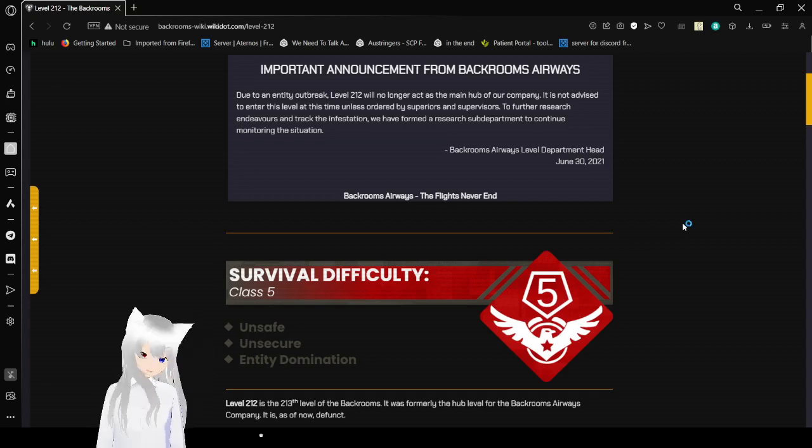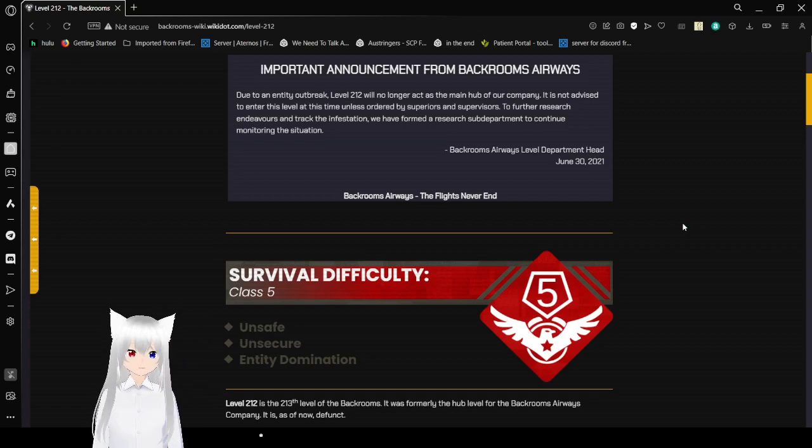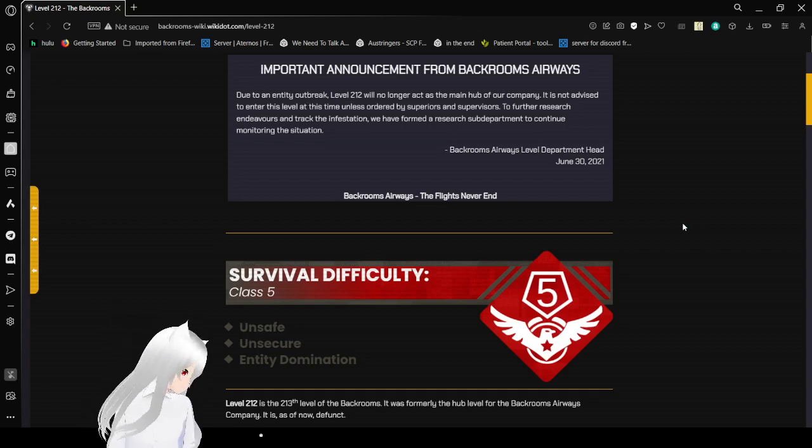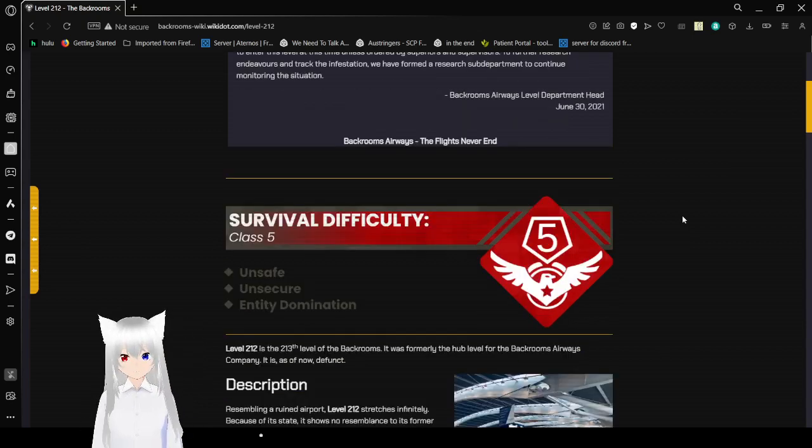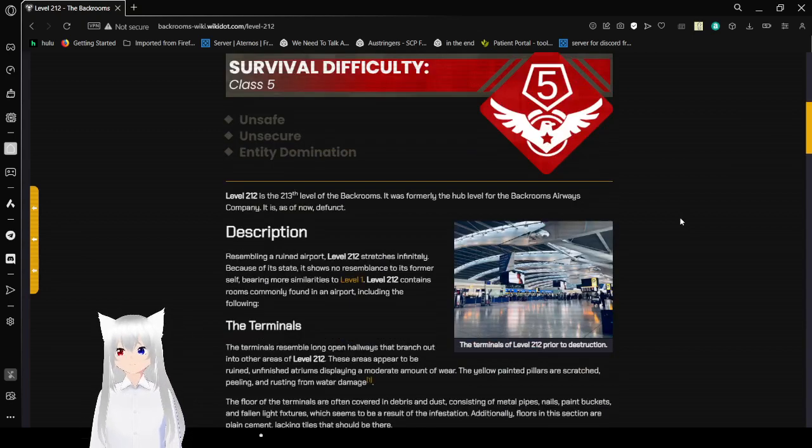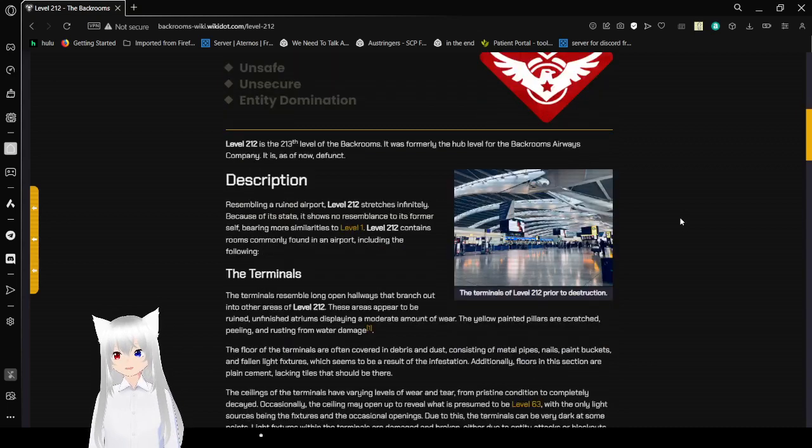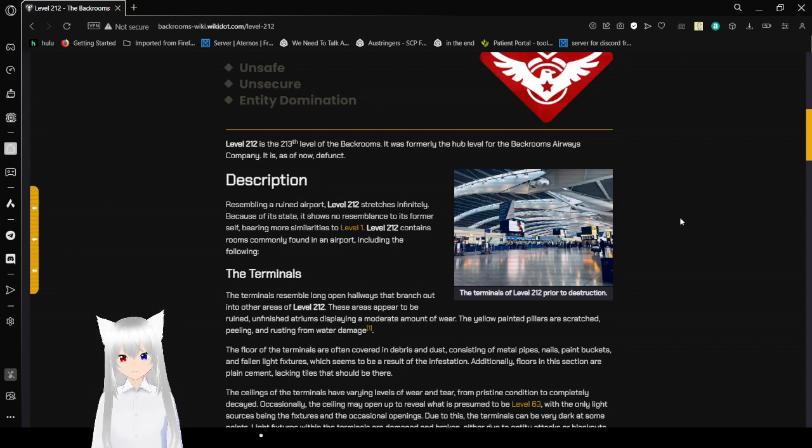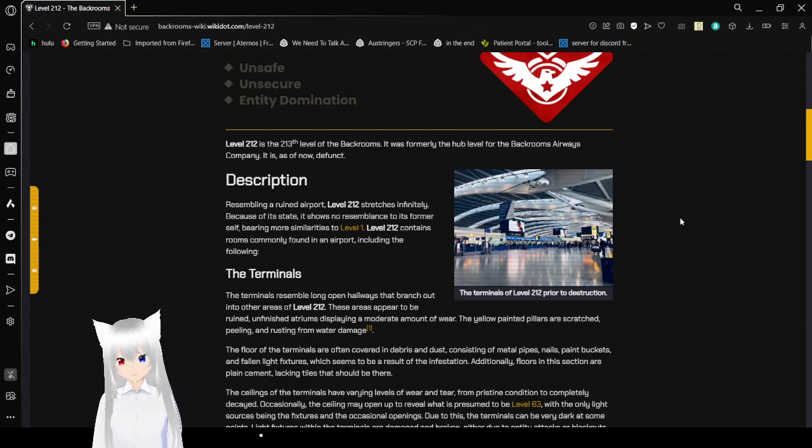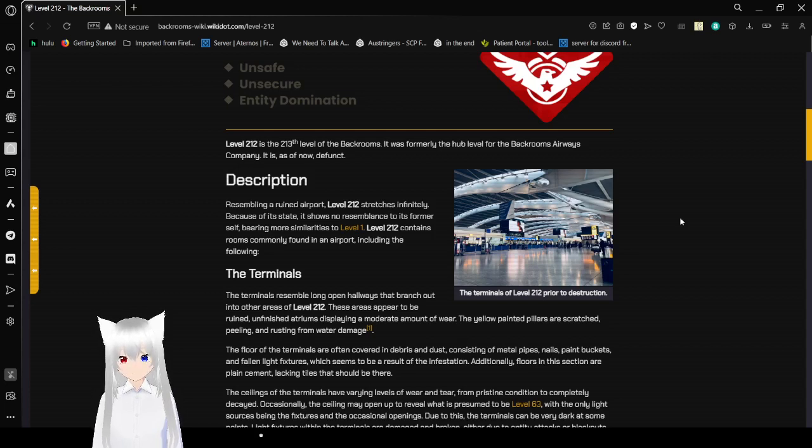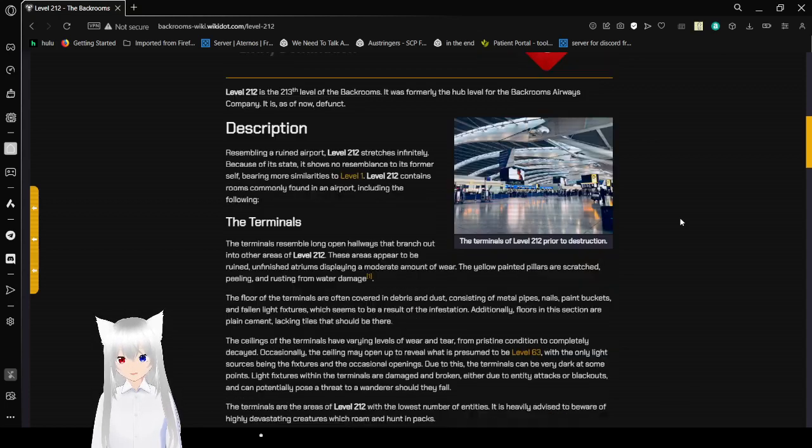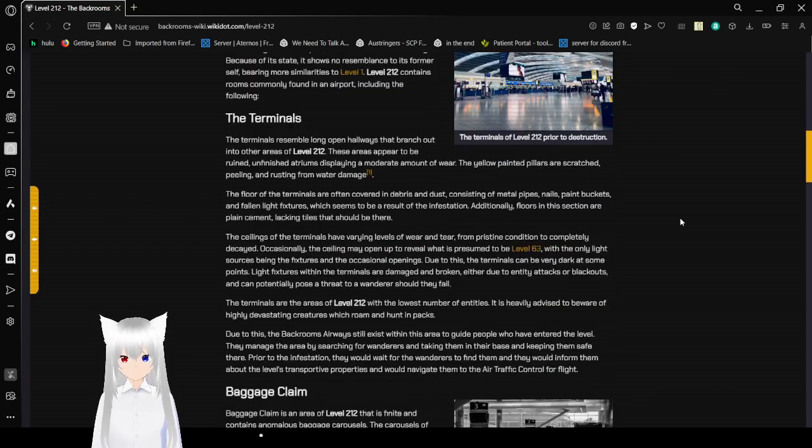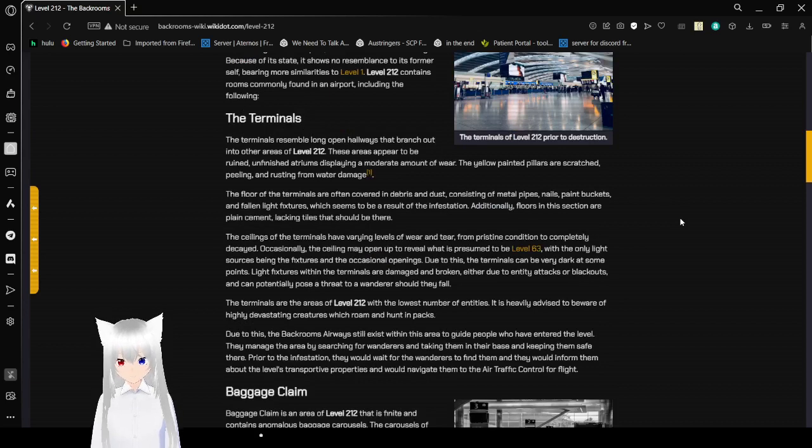Backrooms Airways! The flights never end! Level 212 is the 213th level of the Backrooms. It was formerly the hub level for the Backrooms Airways based company, and it is as of now defunct. Description! Resembling a ruined airport, level 212 stretches infinitely. Because of its state, it shows no resemblance to its former self, bearing more similarities to level 1. Level 212 contains rooms commonly found in an airport, including the following.